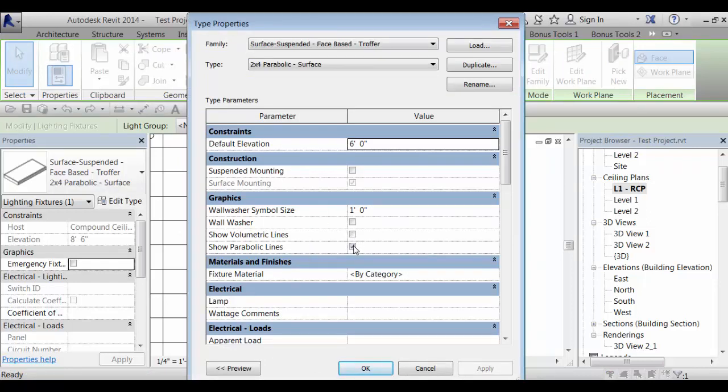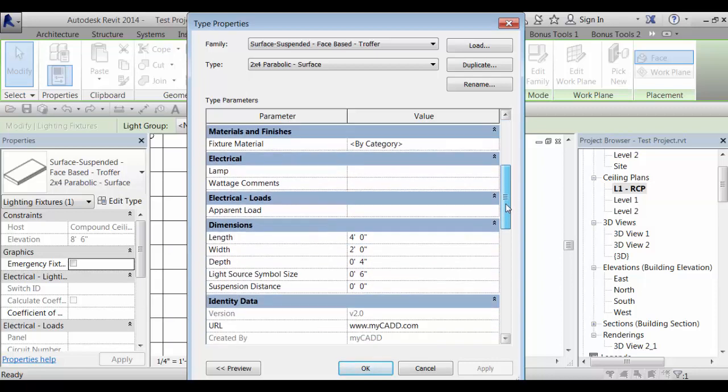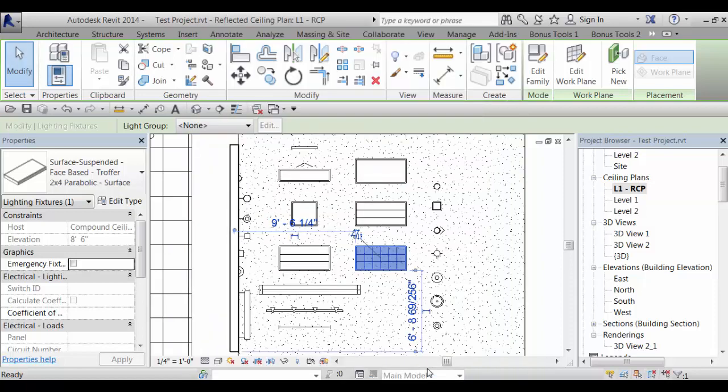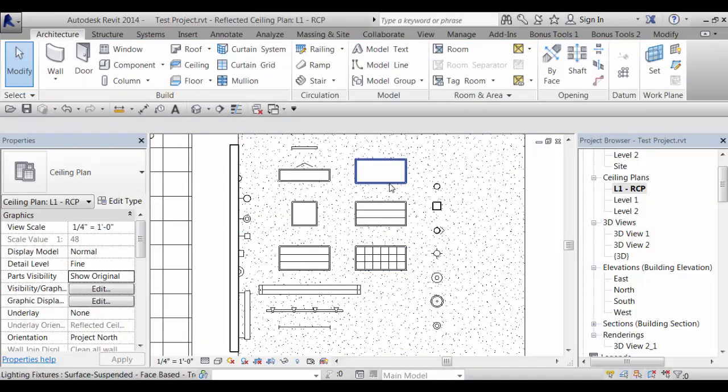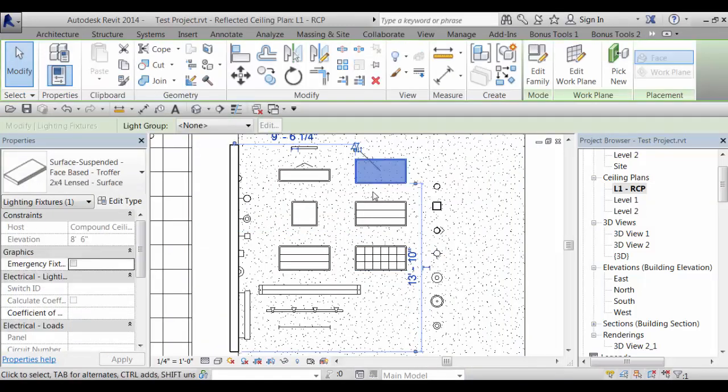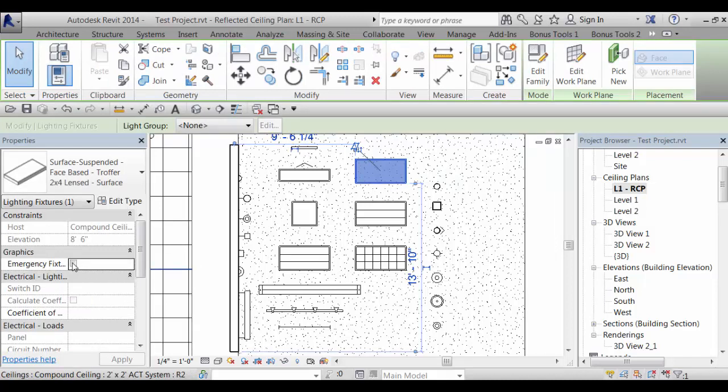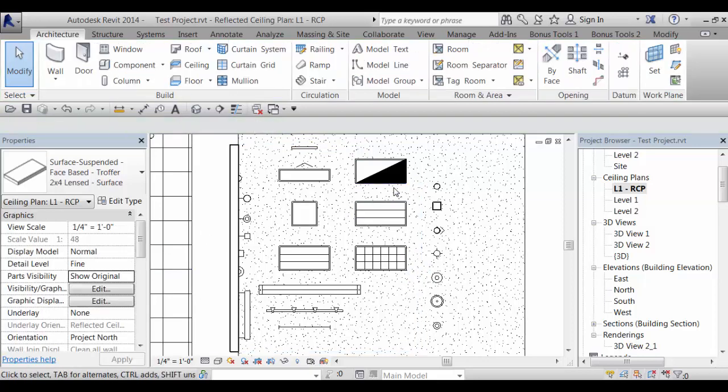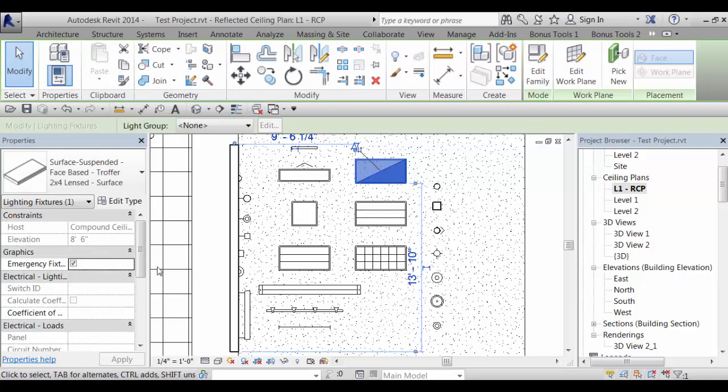If they're both unchecked it's just a plain lensed fixture and you've got a check box for a wall washer as well as the dimensions, the length, the width, and the depth. Also in these fixtures they all have as an instance parameter optional graphic to show an emergency fixture so that's just a check box as an instance.